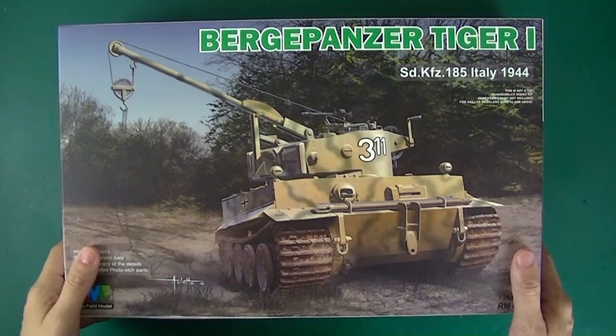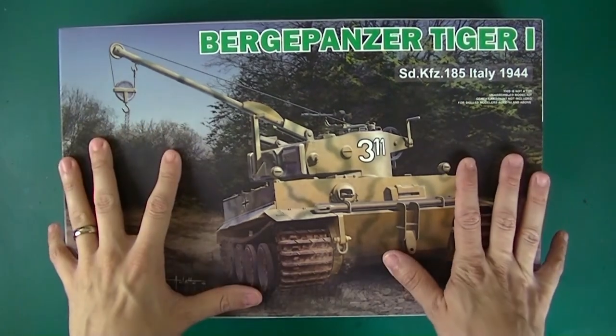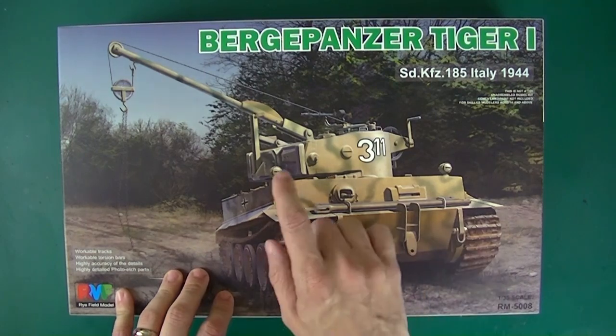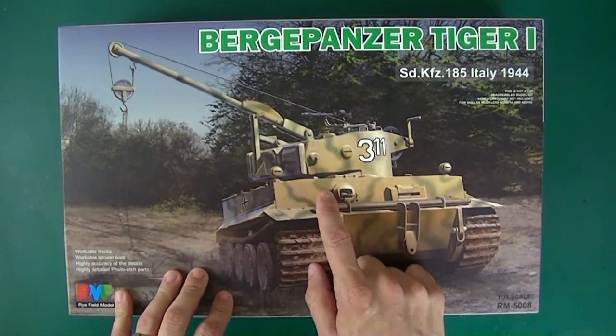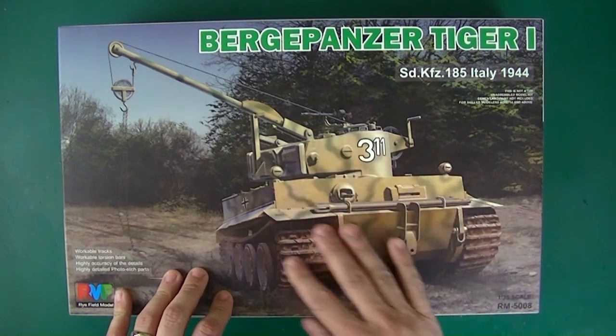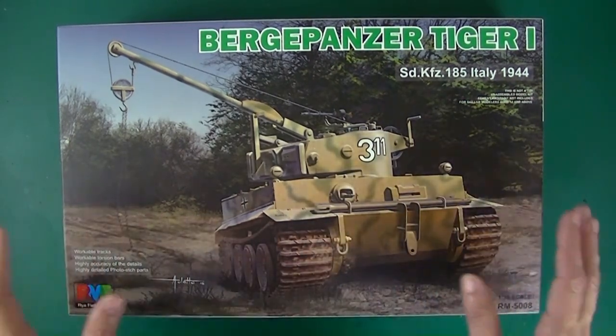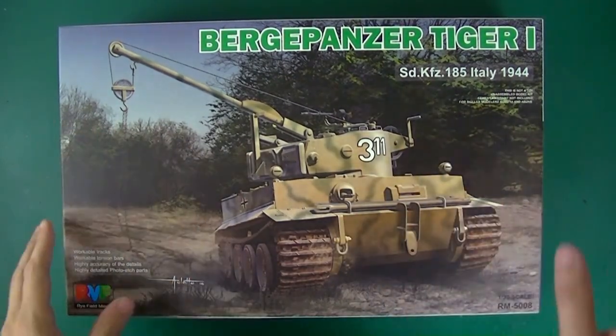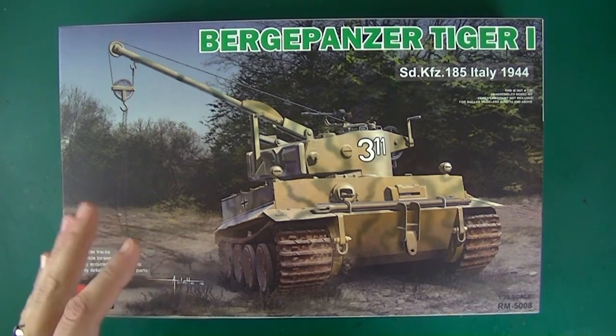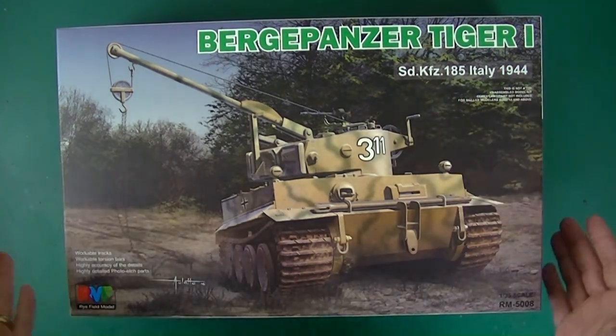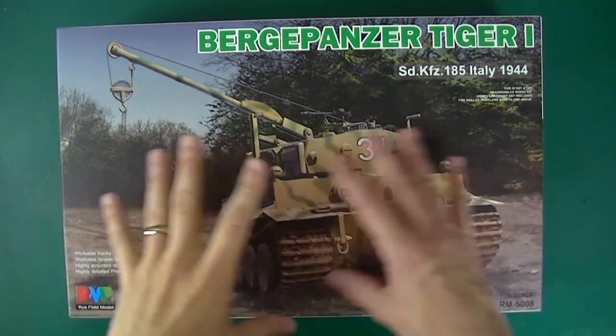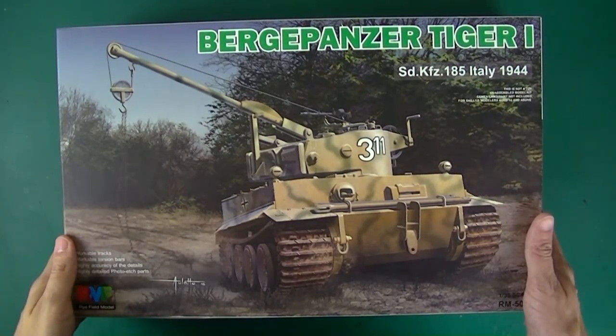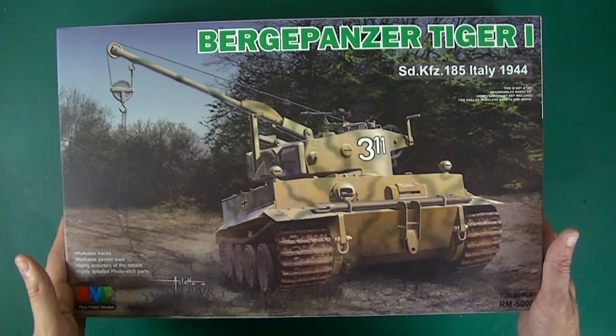So that's the first look in box of Ryefield's Bergepanzer Tiger 1. I have to check on the accuracy of these headlights and the early front plate - I'm not sure if it's going to be correct or not. I know Dragon is hot on the heels, they'll have one of these out really soon, so it'll be interesting to compare them. I know Dragon's has molded on Zimmerit which is going to be a definite selling point for a lot of people. It is a ton in the box and it's very encouraging, but there's some accuracy issues with the original vehicle that I'm concerned about. But it does look really good. So I'm going to have to start building it.